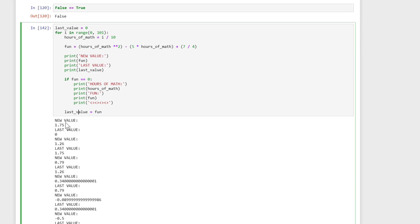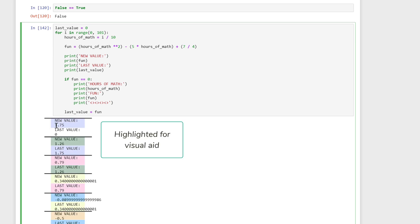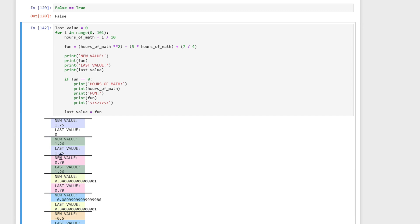To see how this works in action: the first time you go through this, `last_value` is going to be equal to zero — we need this initialization so we can print the value. Every time we go through this, we print the new value and the last value. The first time, the new value is 1.75 — that's the function calculated at zero. The next time the new value is 1.26 — calculated at 0.1 — and the last value is 1.75, which is what happened last time. Then the next value is 0.79 and last value is 1.26. So every time it goes through, it stores the new result into `last_value`, and then overwrites it on the next iteration.